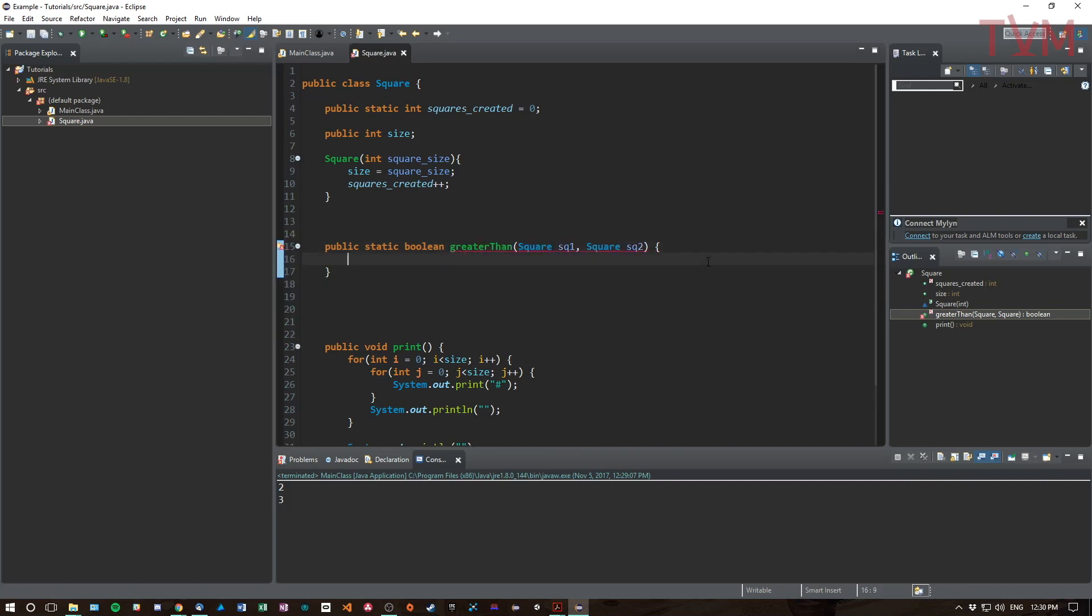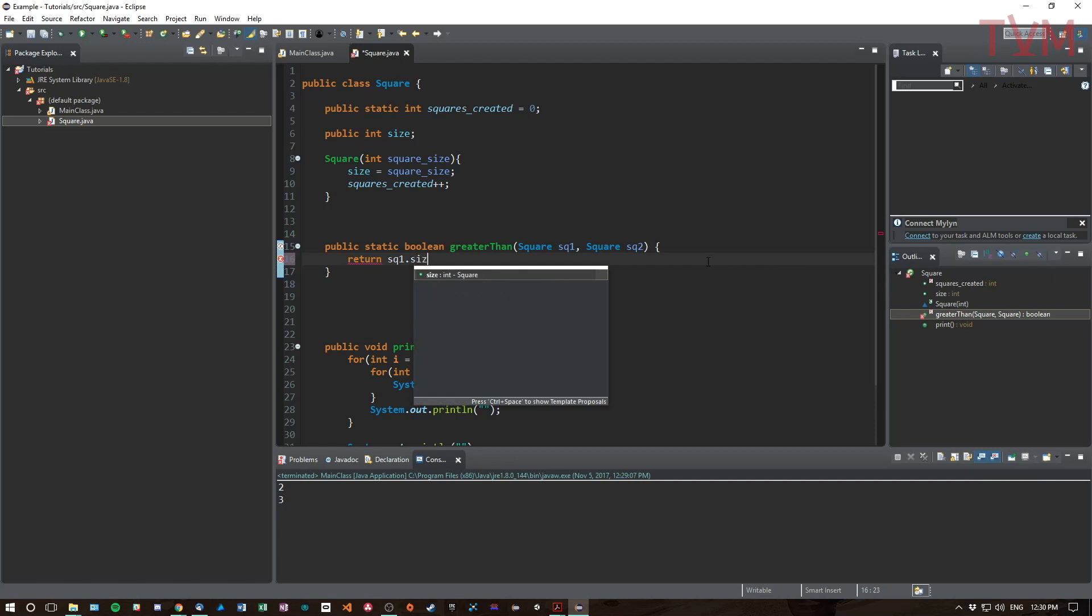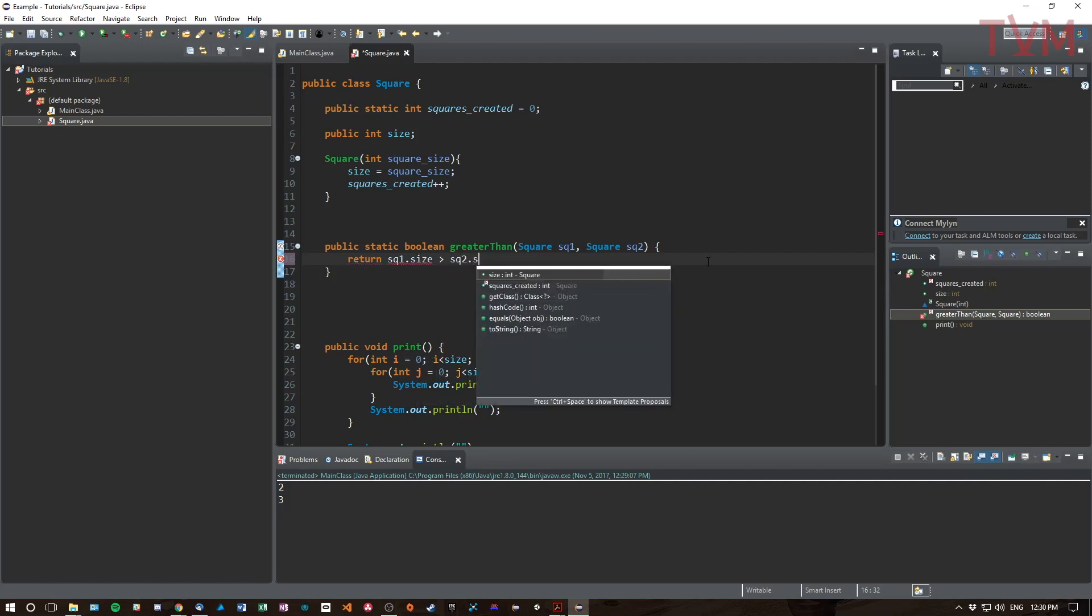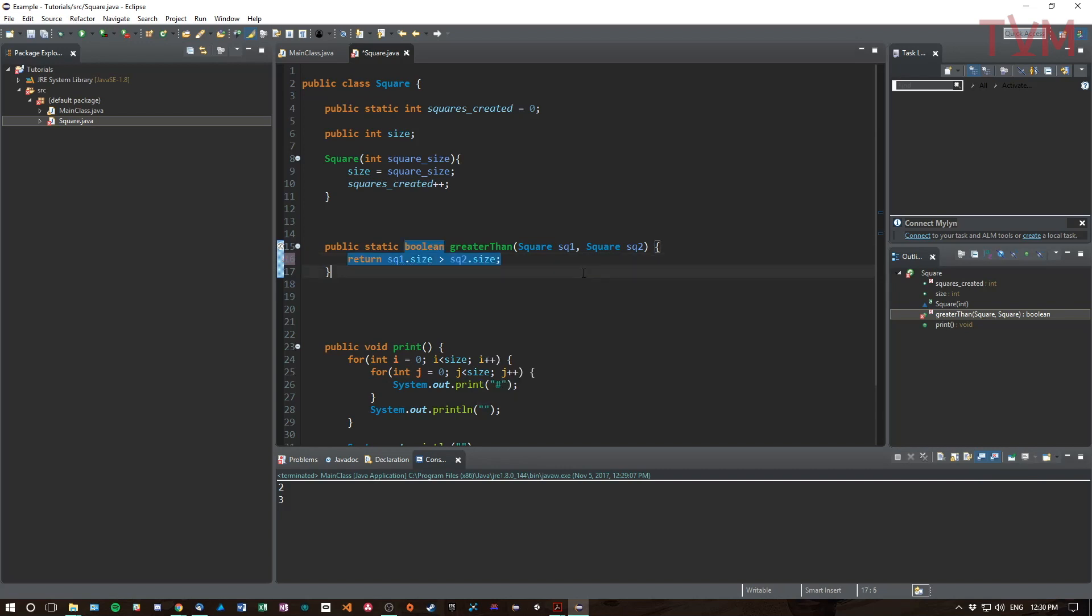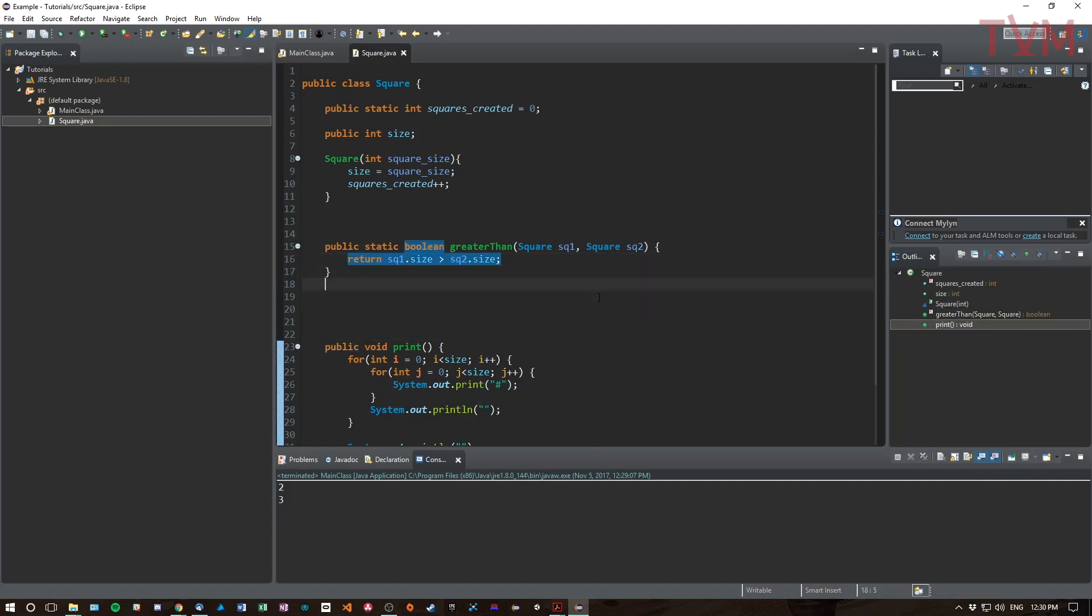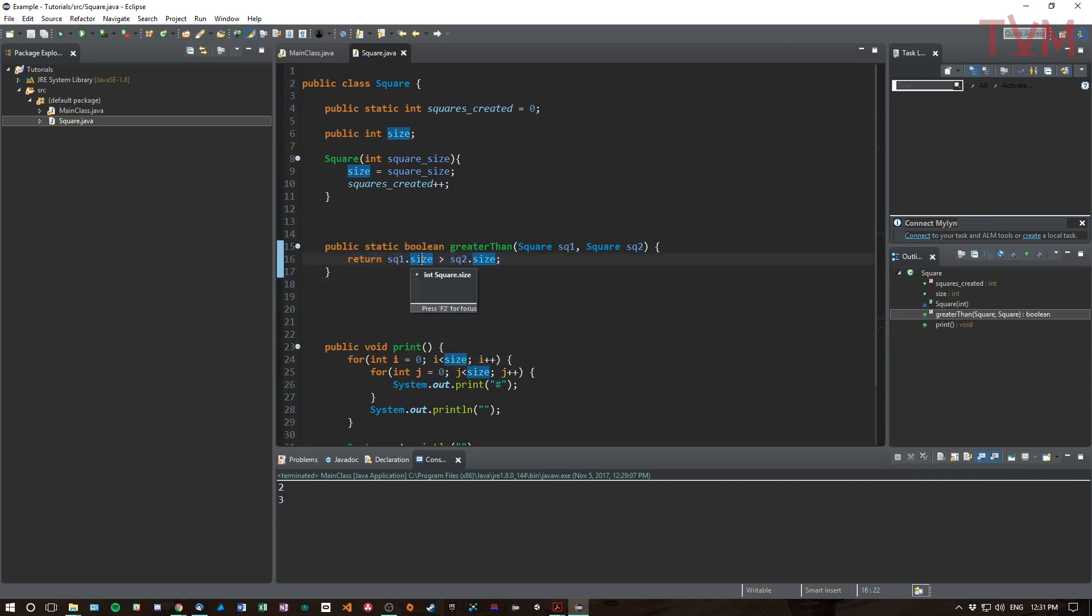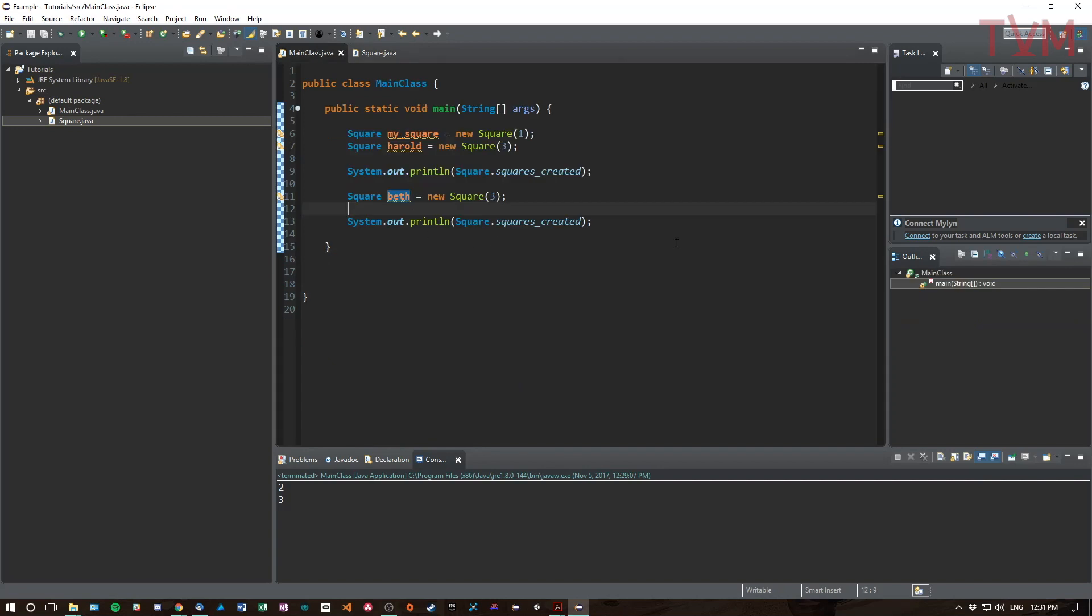We're going to say is square sq1 greater than square sq2? I don't know, let's find out. To finish this method we need to put in the logic. So what we're going to do is return sq1.size is greater than sq2.size. Which one's bigger? Is the size of sq1 bigger? If so return true, if it's smaller return false.